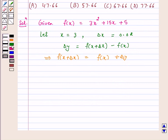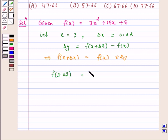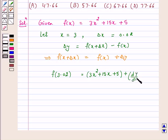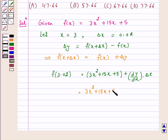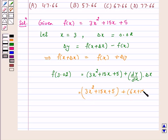Now we have to find the value of f(3.02). That is, f(3.02) is equal to f(x) — that is 3x² plus 15x plus 5 — plus delta y, which is dy/dx into delta x. This equals 3x² plus 15x plus 5 plus dy/dx into 0.02.